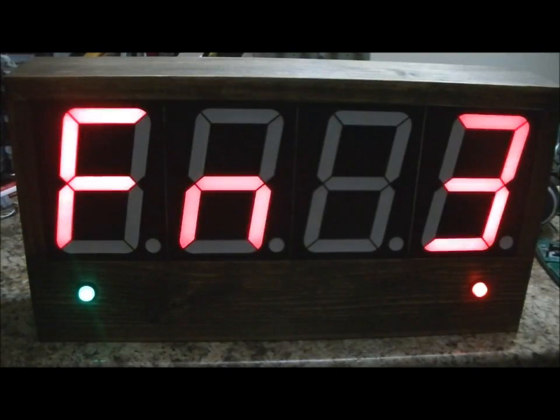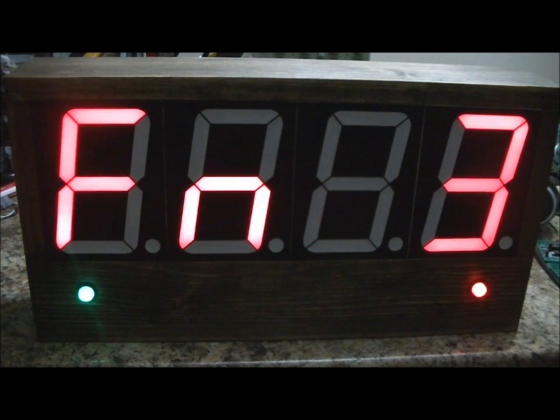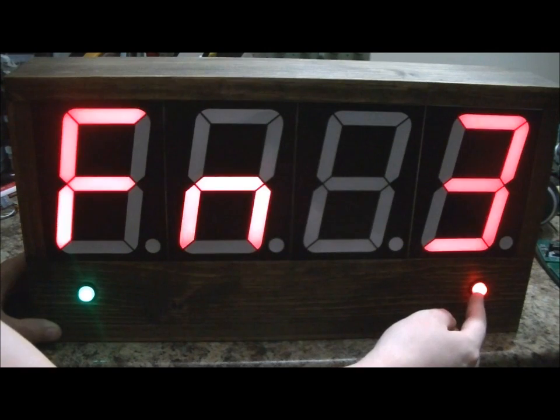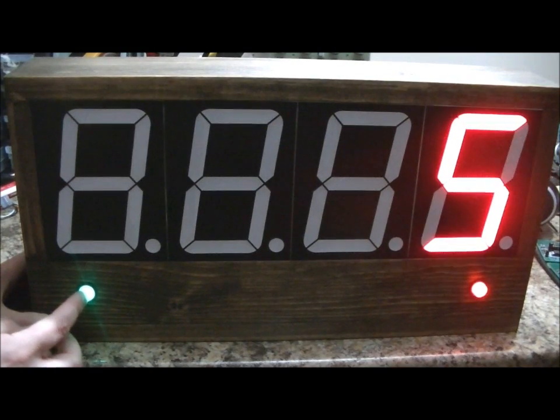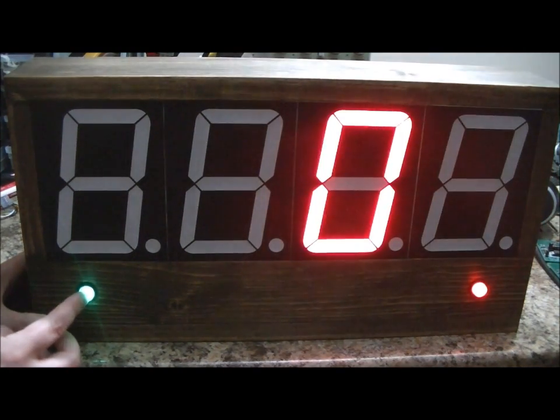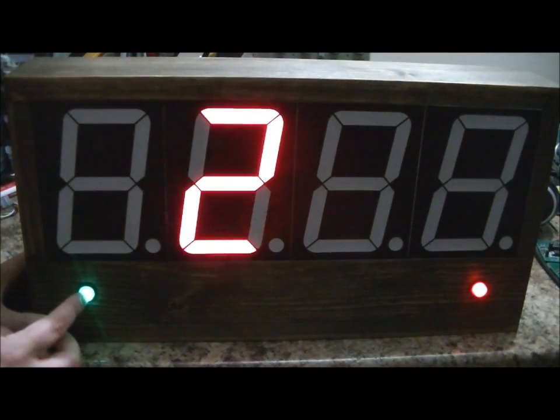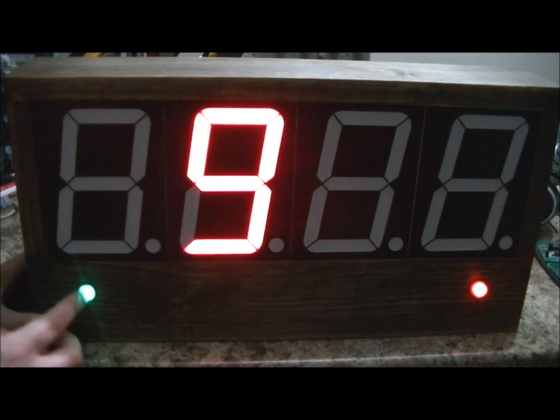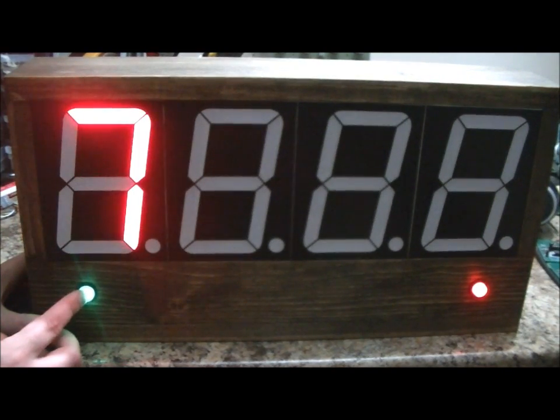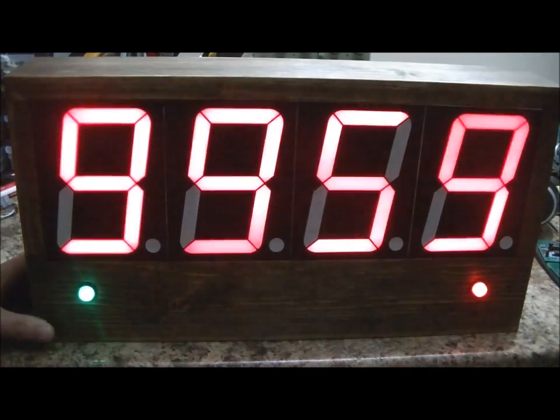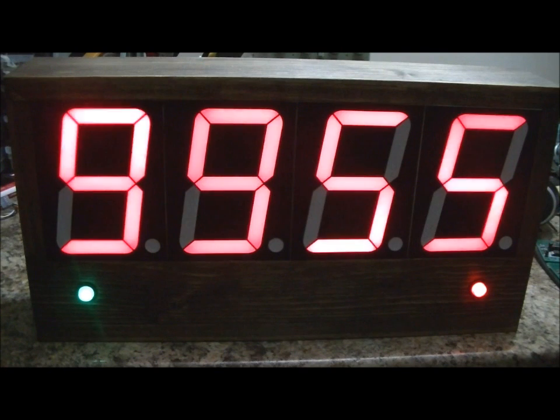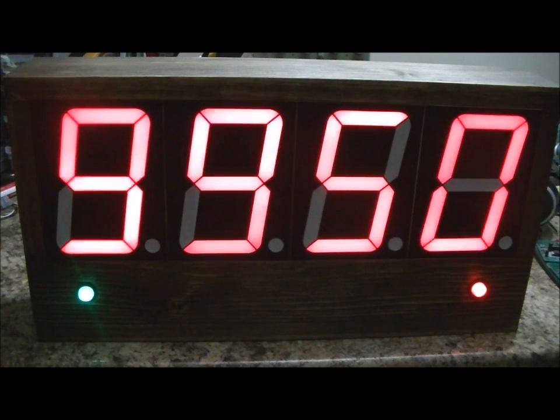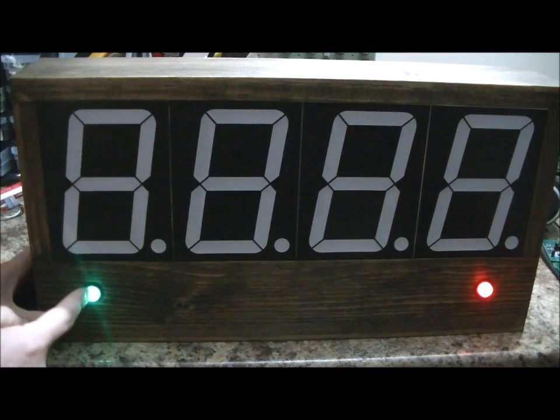Function 3 is countdown timer mode. You can program in a maximum value of 99 minutes and 59 seconds, down to 1 second. I'm going to select Function 3 and program in 9, 5, 9, and another 9. That will be essentially 100 minutes. I'm going to stop the video and reprogram in a value of 10, and we'll watch it count down.